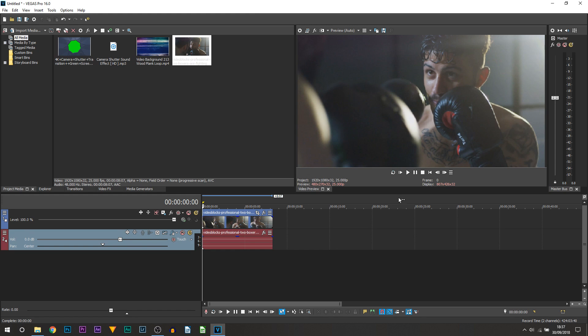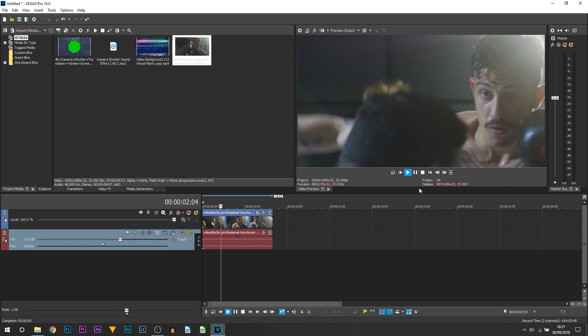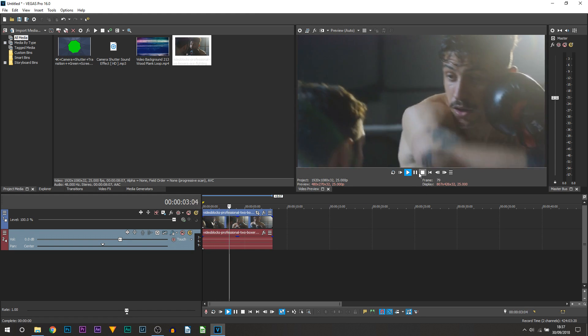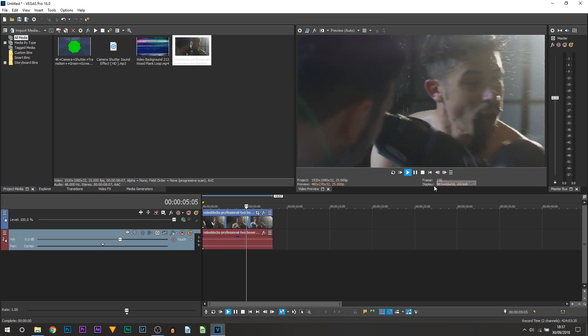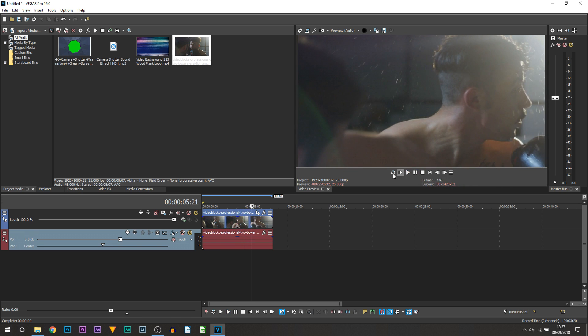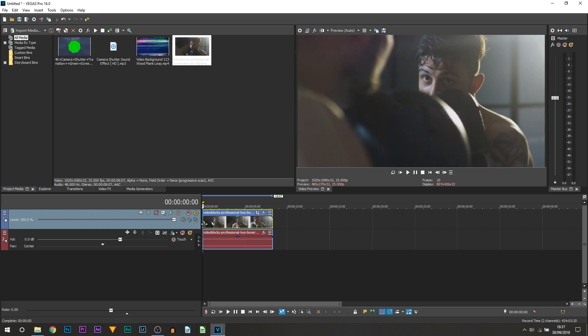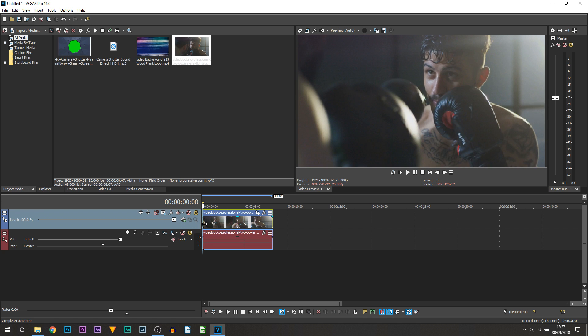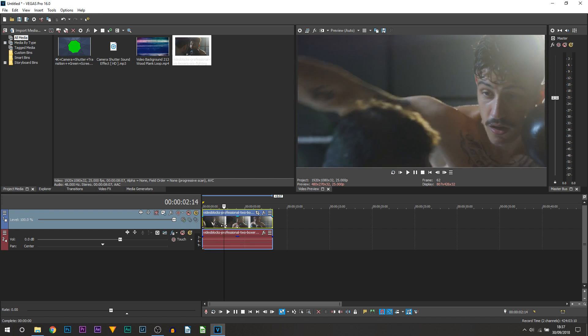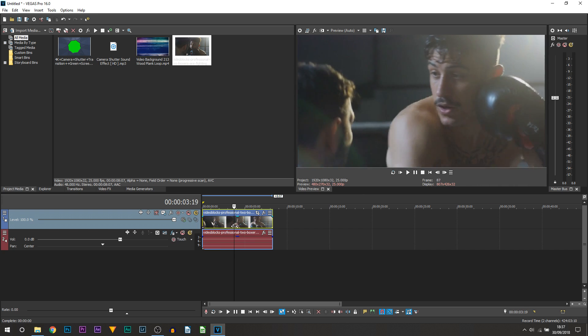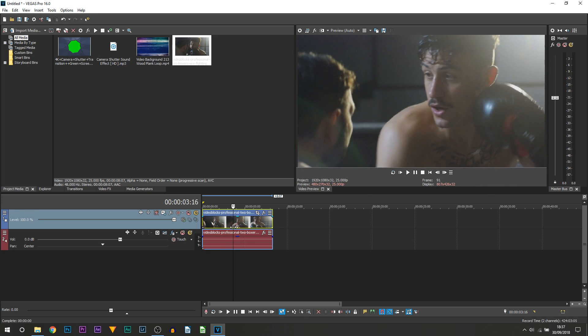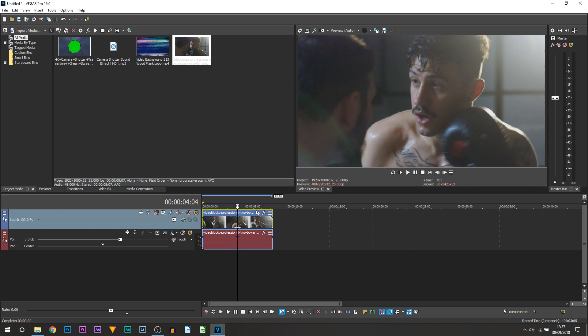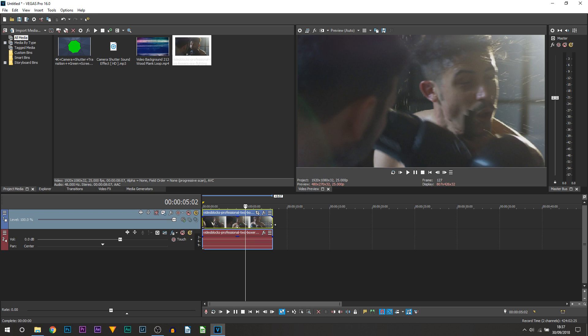Now as always, if you want to request a tutorial, just let me know in the comments below or ask me on Twitter. So here we are in Vegas Pro 16 and this is the clip I'll be using to create the shutter effect. I'm going to do it just as he gets punched. The first thing we're going to be doing is finding out where we want the picture to take place. Go across on your timeline and find the best part.